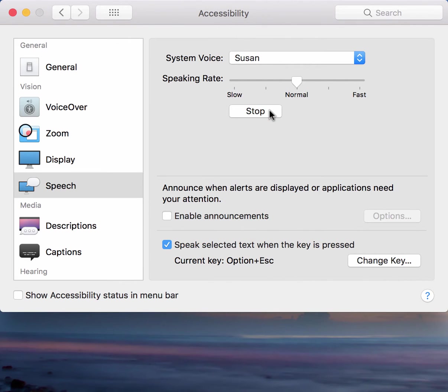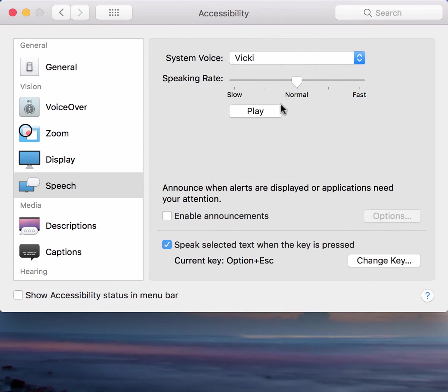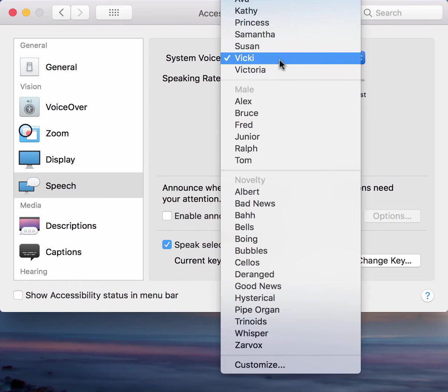Hello, my name is Susan. I am an American English voice. Isn't it nice to have a computer that will talk to you?